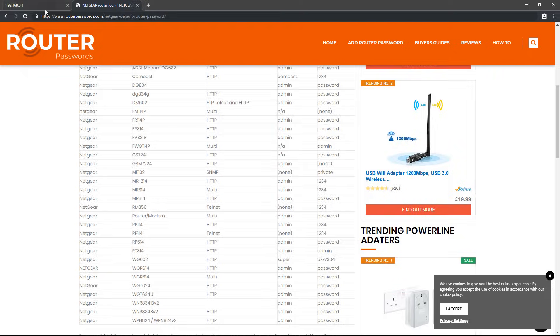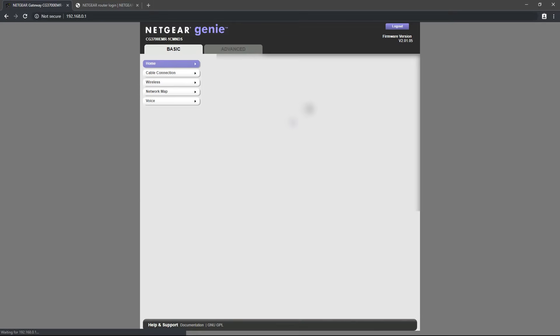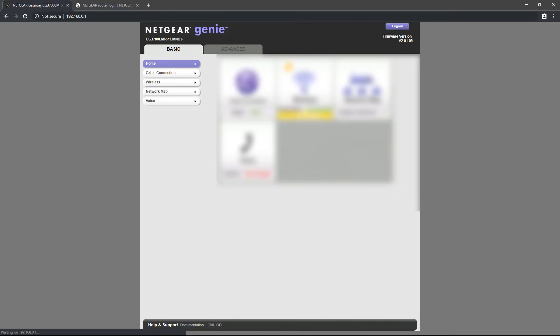Once you've found the login credentials for your router, go ahead and login. What you see after you login will vary depending on what router you are using, so you may have to look around for a bit in order to find the port forwarding option.